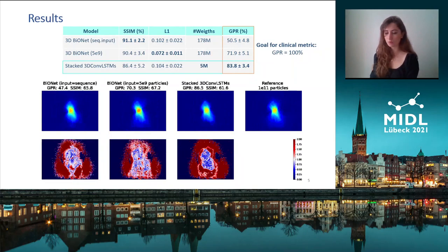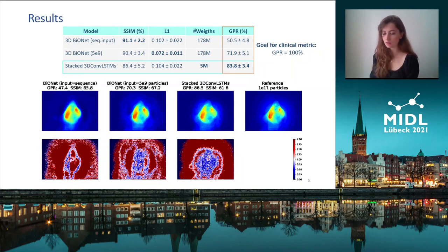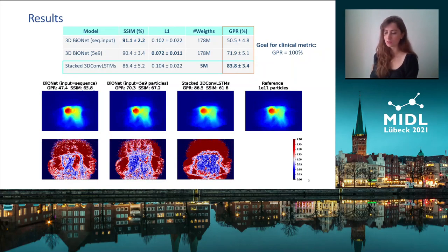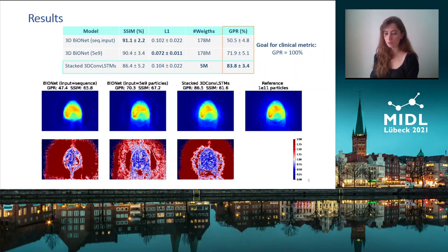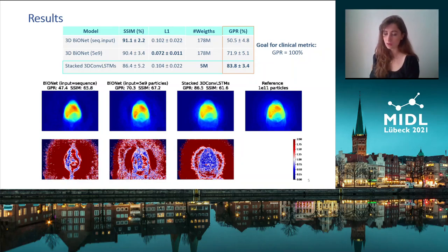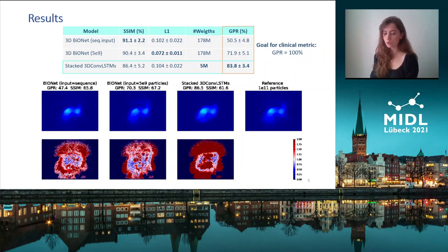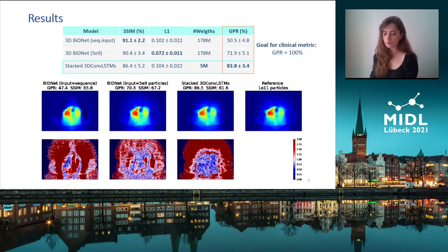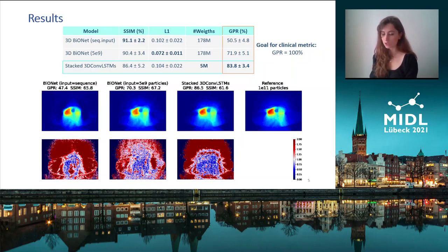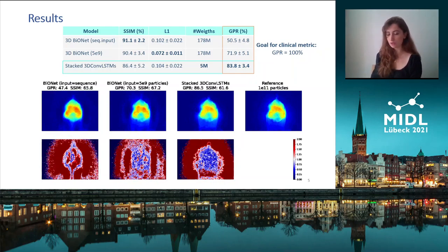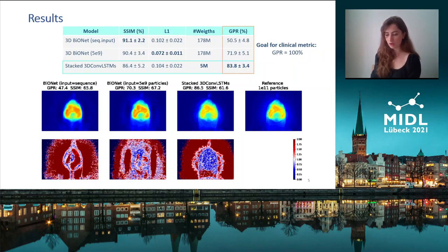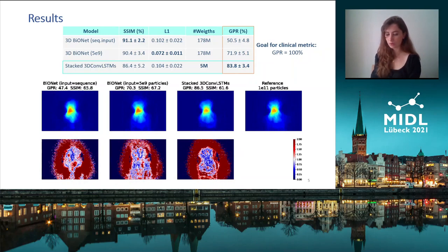We compared our model to a model called Bayonet, which achieved state-of-the-art results last year in several medical imaging tasks. We adapted it to handle three-dimensional data to match our model. To evaluate the models, we computed a metric called the gamma index passing rate, which sets the golden standard for clinical use. With respect to that metric, our model performed better than Bayonet.